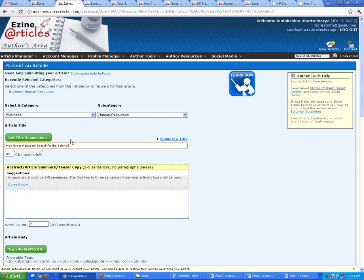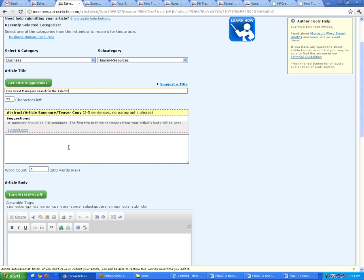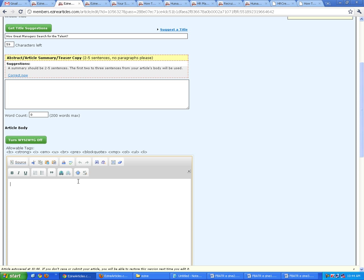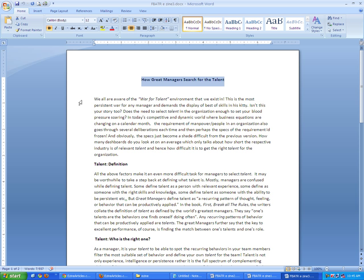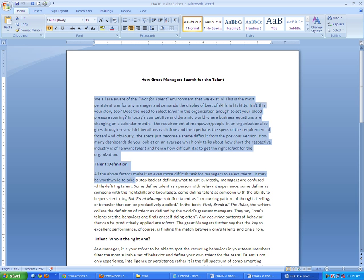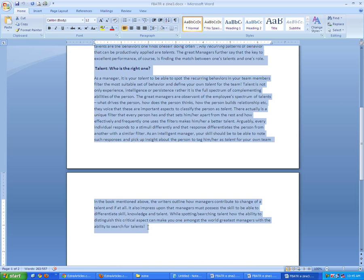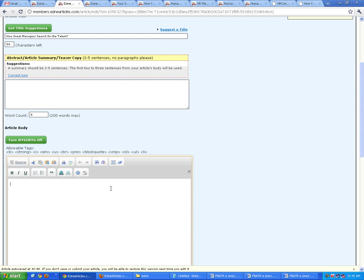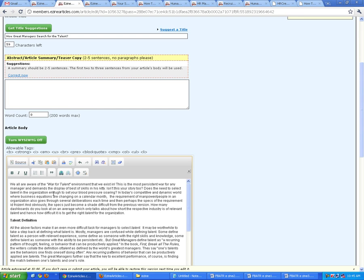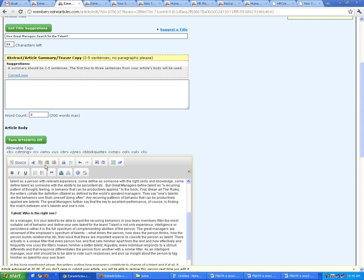You must be very careful with eZine articles because they are extremely strict with the quality of the content and grammar. I'm assuming this article is already proofread, so I'm going to copy and paste the body copy here.